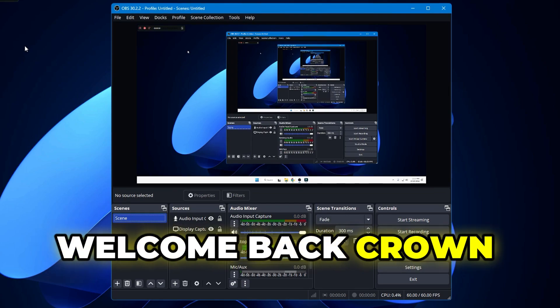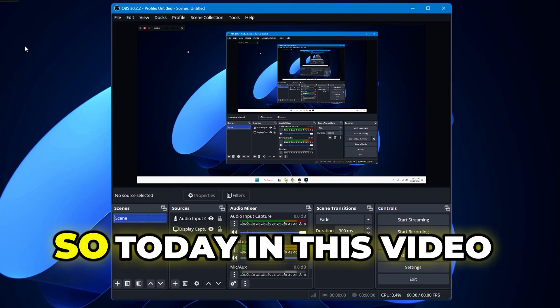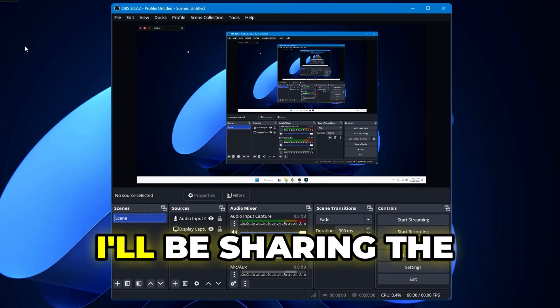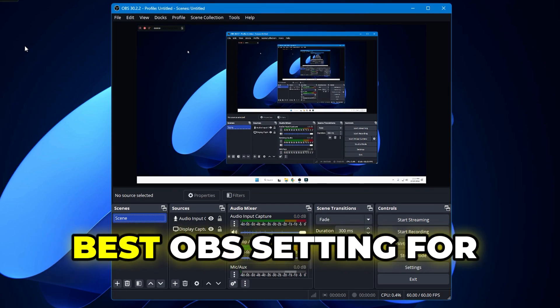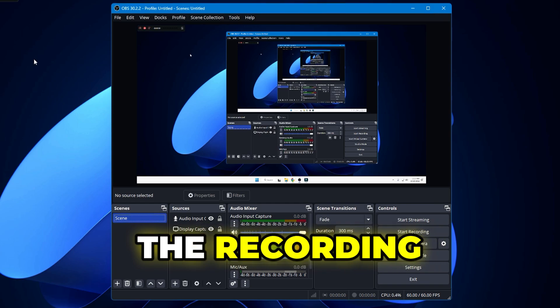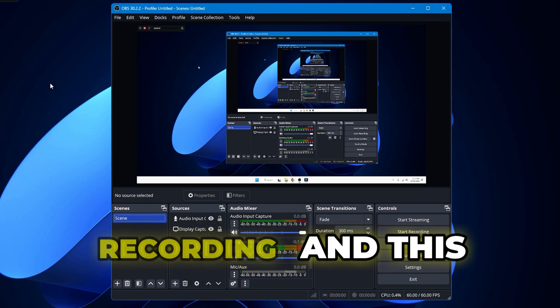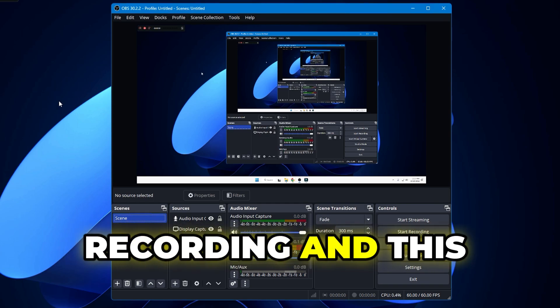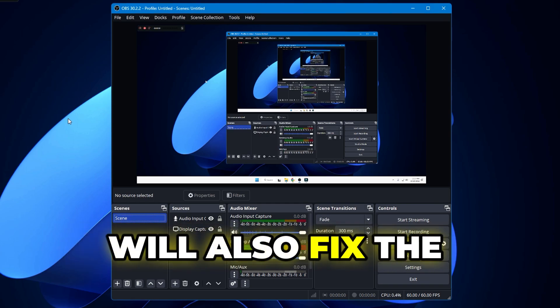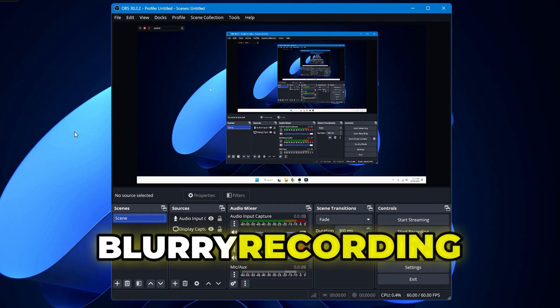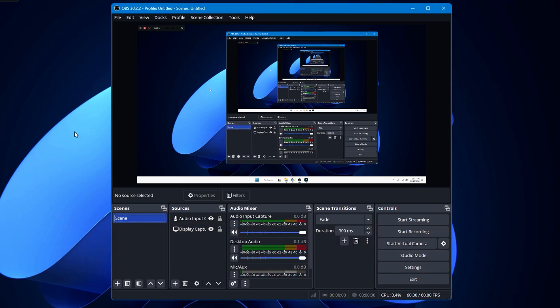Hey everyone, welcome back. Crown Geek here. So today in this video I will be sharing the best OBS settings for recording to get clear recording, and this will also fix the blurry recording problem. So let's start.